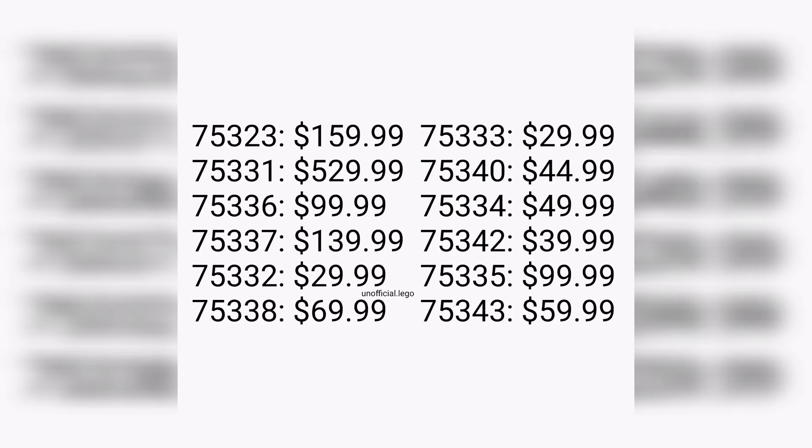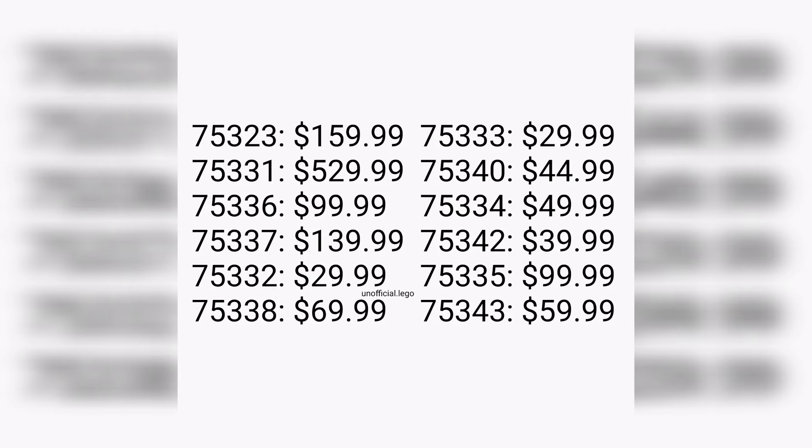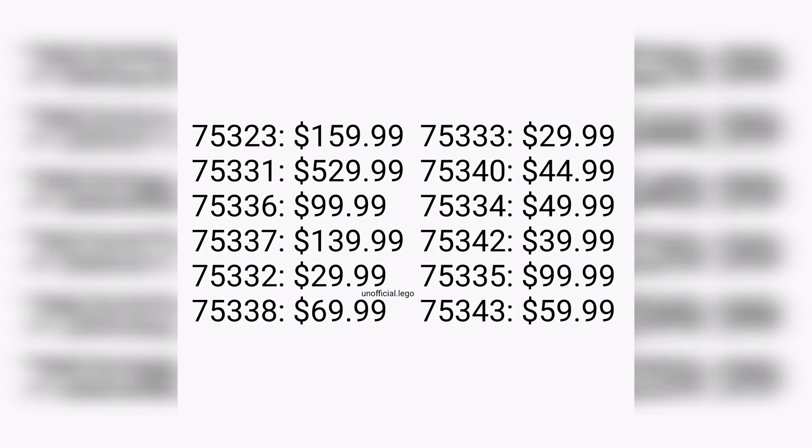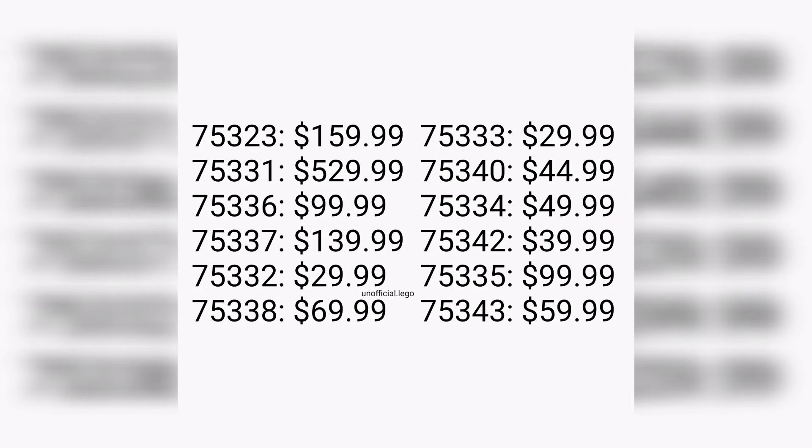Let's complete this list. 75333 retailing for $30, gonna be one of the cheapest sets we're getting this year. I'd honestly prefer for these sets to be a little more expensive, which would give the case that they're gonna be a little better quality in what they include. Next we have 75340 retailing for $45.